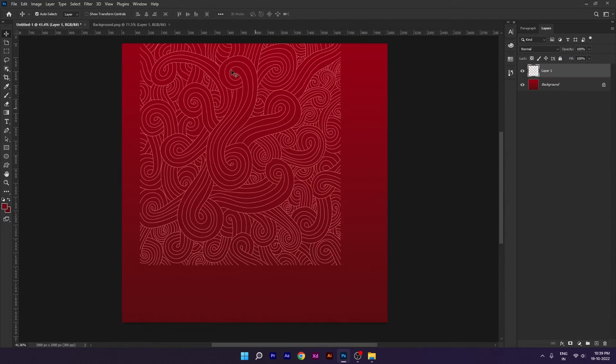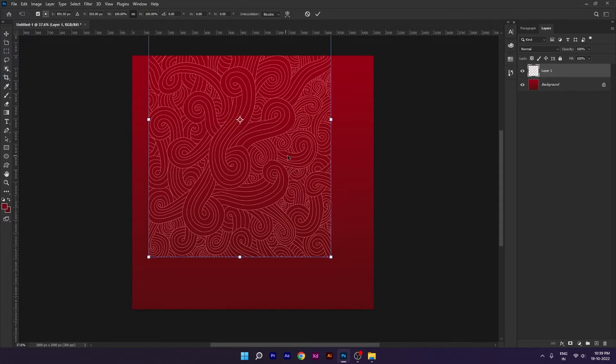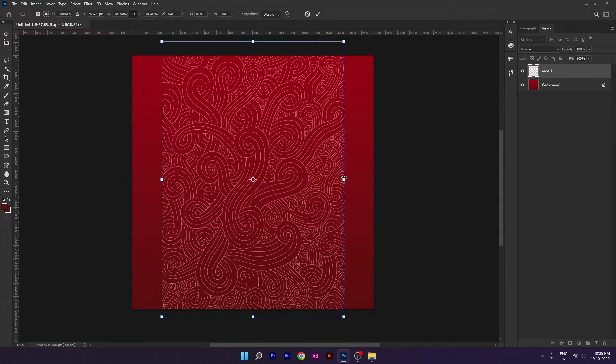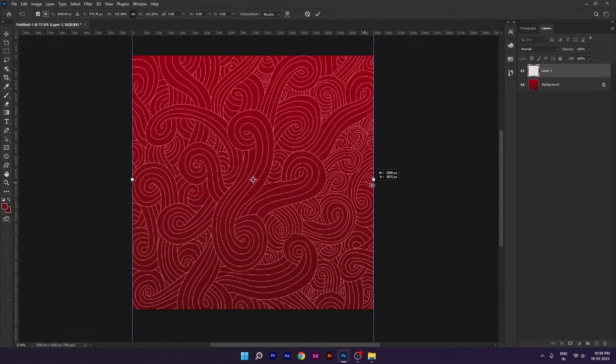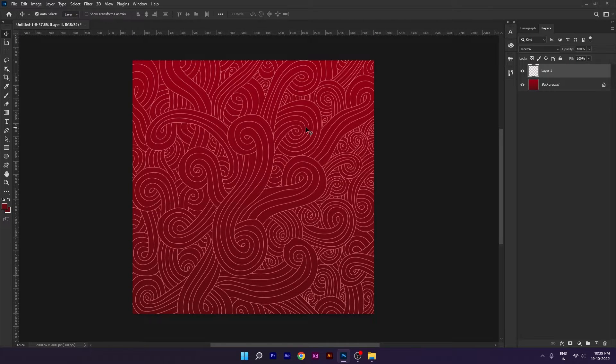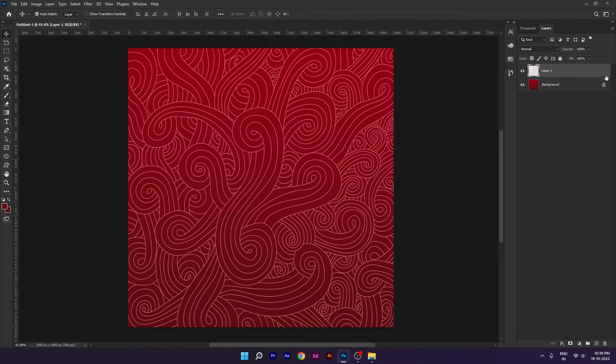We are going to use our pattern and press Ctrl+T for resize. I will set the opacity of the pattern to 12%.